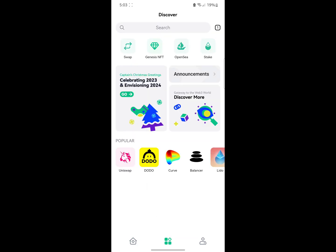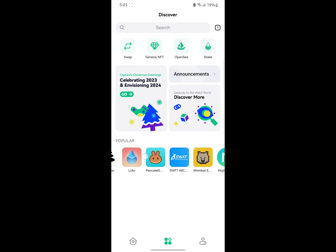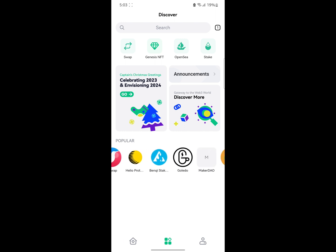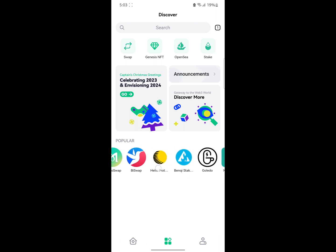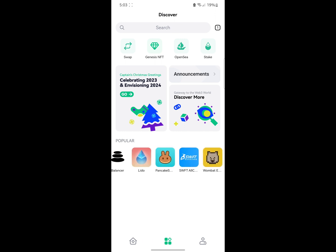The next page is the discover section. The discover section is where you can actually go ahead and trade on different platforms, using Uniswap, DODO, Curve, PancakeSwap, and so many more. It interacts with all those platforms.